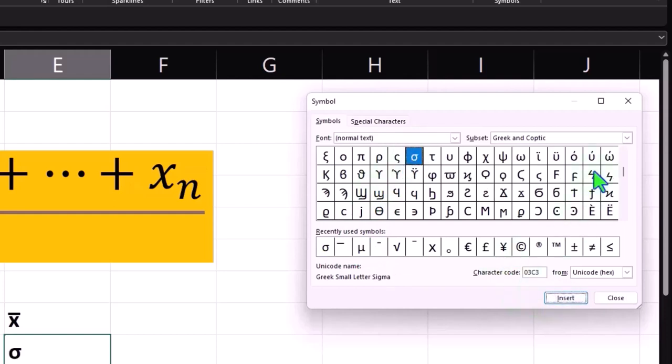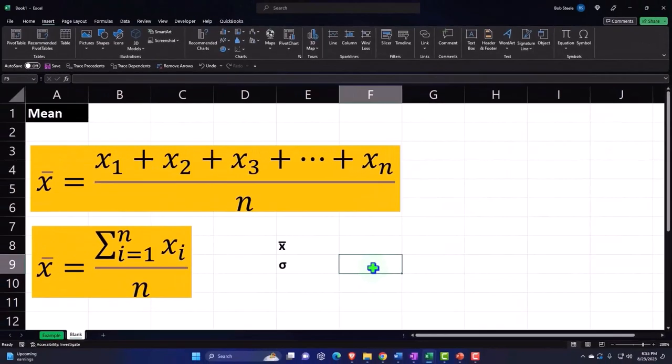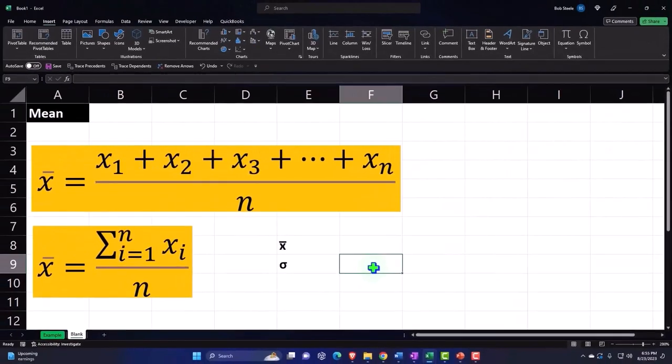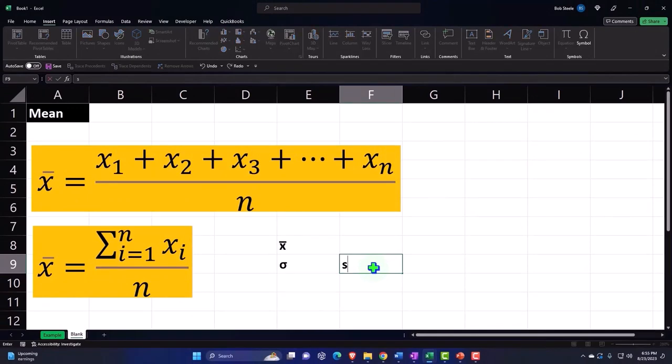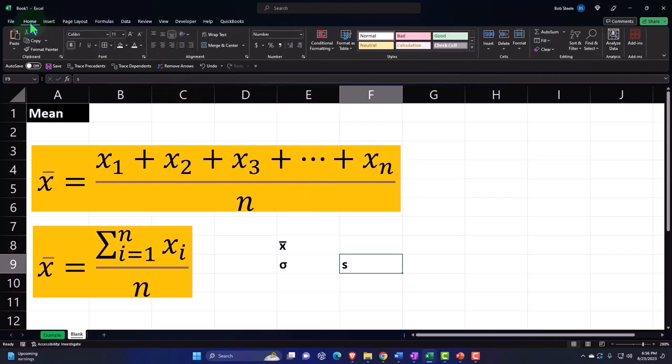That's one way we can get that one. Then you could do it a different way because the sigma is the Greek letter for an S. So you could type in an S, and then I could go into the symbols.